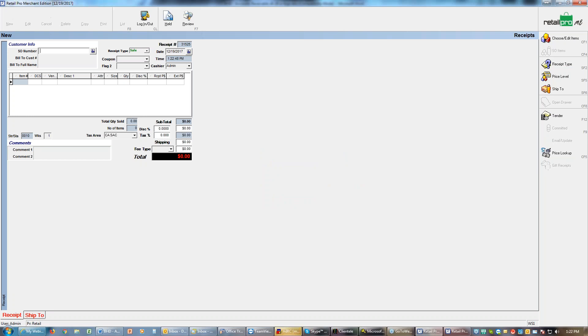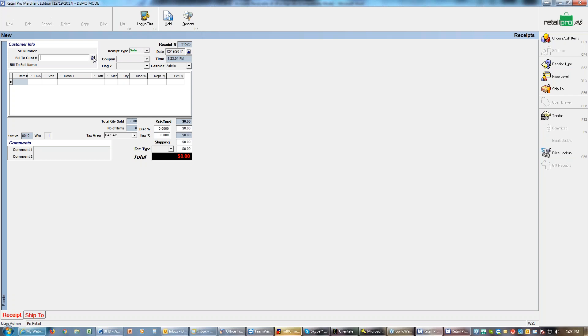You can set up default terms under the customer preferences. I've got me at 30 days and we go okay. Now it's ready to print or update the receipt, so since I don't have a printer hooked up I'm going to update the receipt.